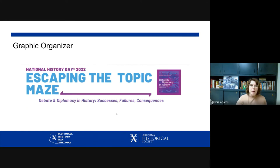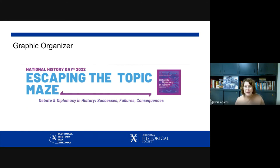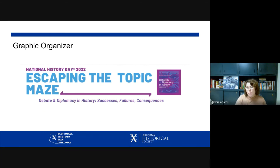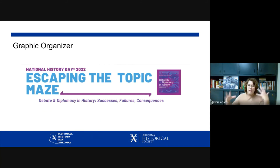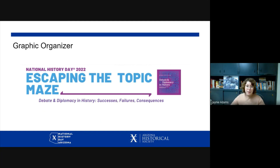Don't forget about the graphic organizer provided by National History Day to help you get your ideas together. You can find it on nhd.org/theme or under the student tab on the NHDAZ website. This is a fillable PDF document that will help you think about your ideas and guide your questions as you start picking a topic, writing research questions, and ultimately coming up with that working thesis.